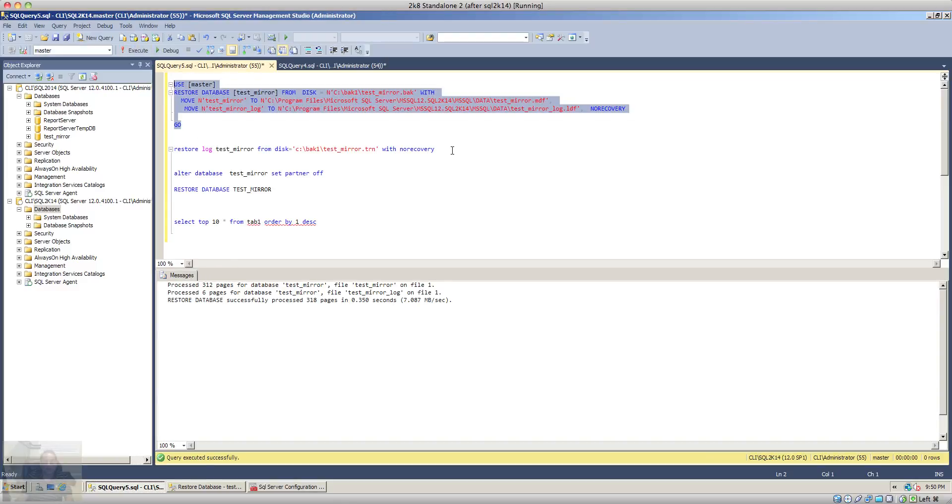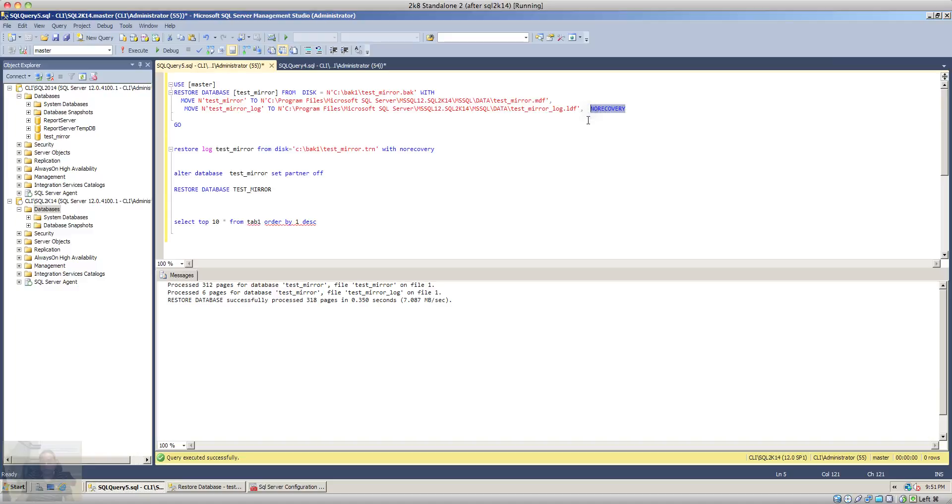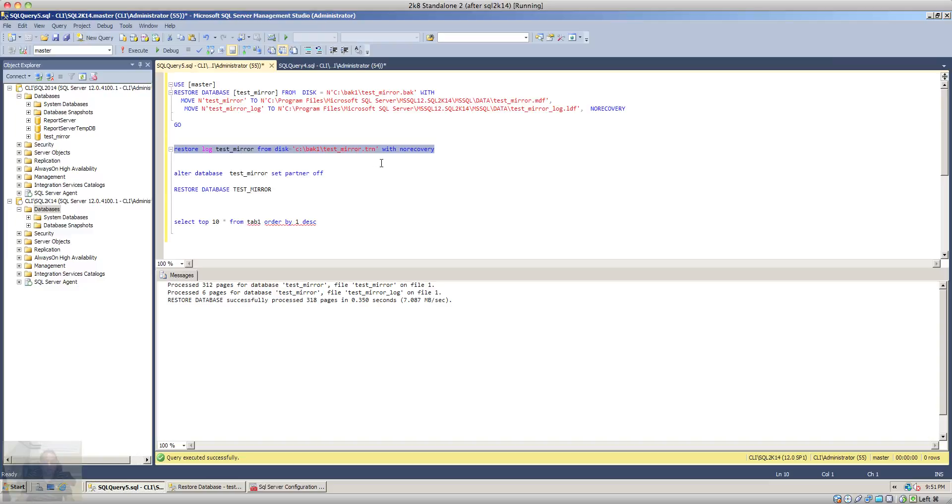After we restore the full backup, the important thing is you must use no recovery so that you can apply the transaction log. Once after that you restore a transaction log, you will have to leave the database in a no recovery or in a restoring state.